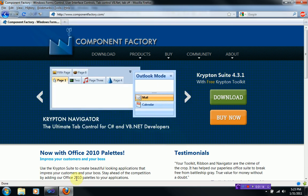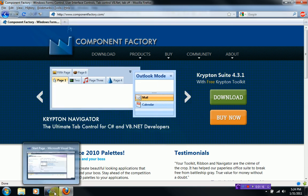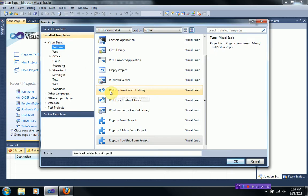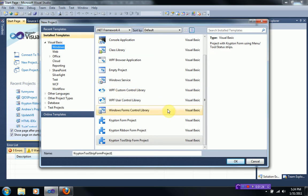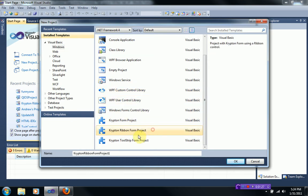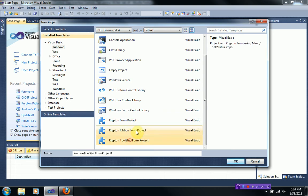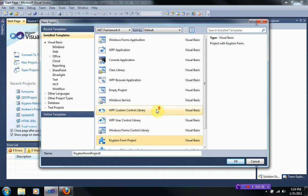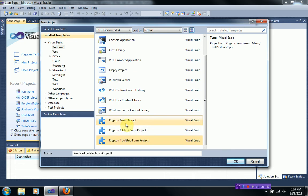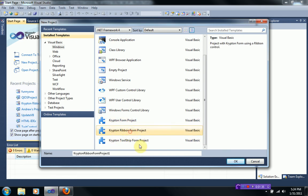So let's go ahead and get started while demonstrating. When you start a new project, this component pack is actually a lot easier than the other one because when you install it, it automatically inserts three new projects into your new project thing. So I'm going to go ahead and click on the Krypton ribbon form project because I want a ribbon form.